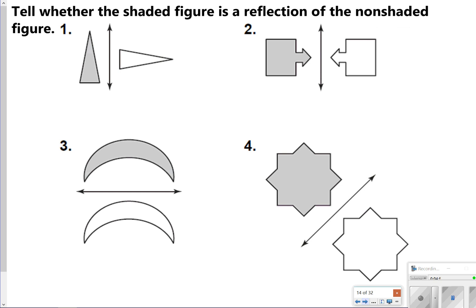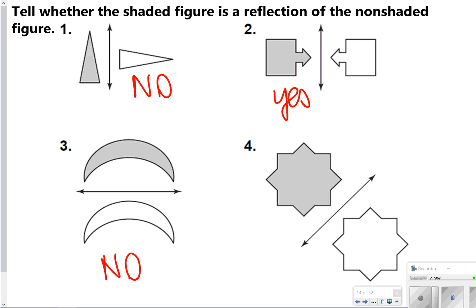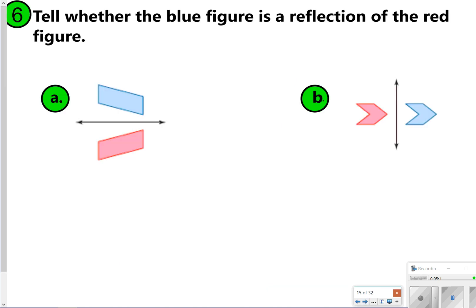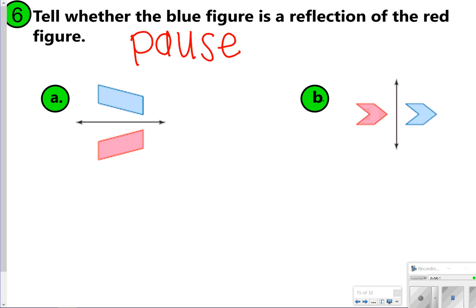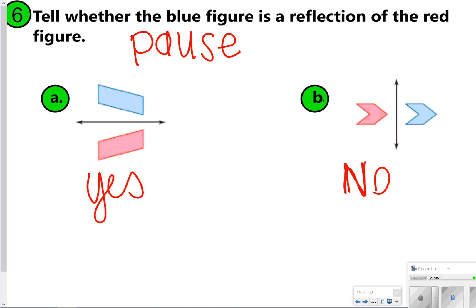We're going to determine whether each is a reflection or not. Number 1 is no. Number 2 is yes because it's flipped over the line of reflection. Number 3 is no — that's actually a translation. Number 1 is a rotation. Number 4 is actually yes; if you tilt your screen diagonally, you can see the shape has been reflected. For 6A and 6B, pause the video and try them on your own. 6A is yes, a reflection, and 6B is no — that's actually a translation.